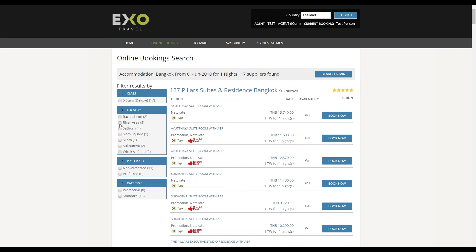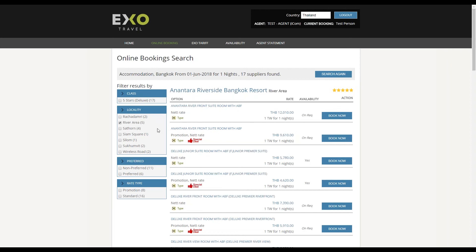You can refine your search by using the additional filters on the left side of the page.